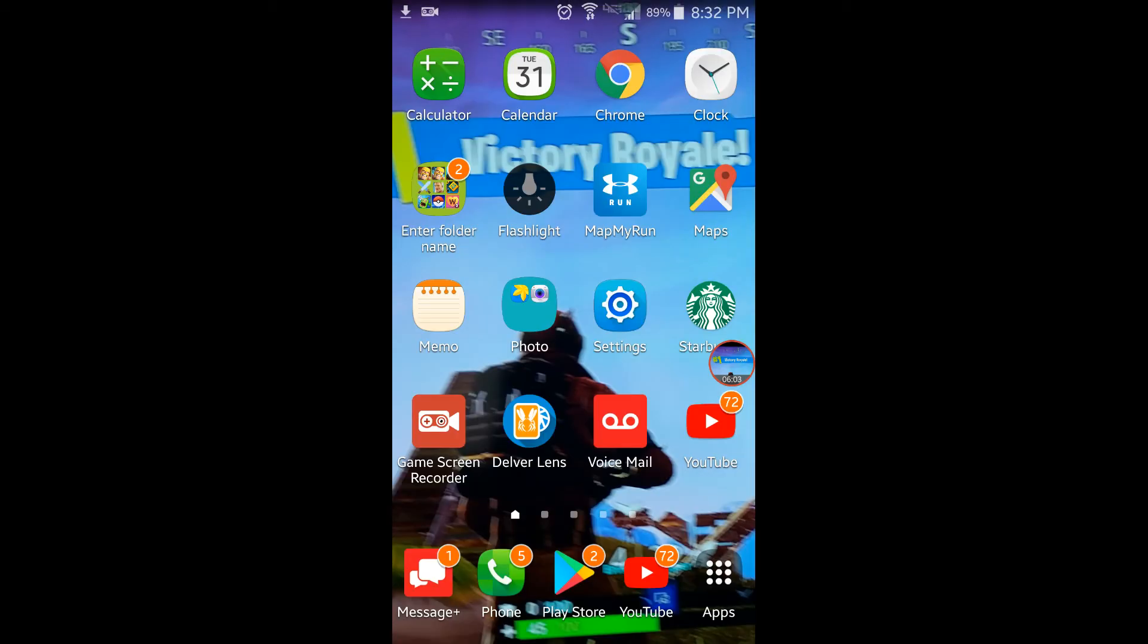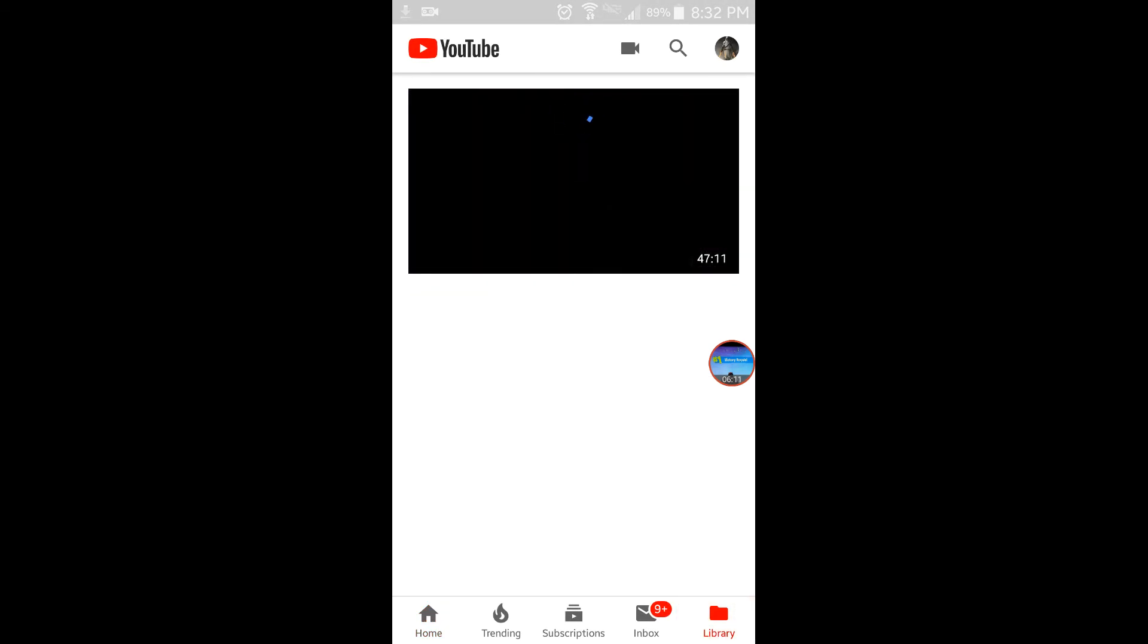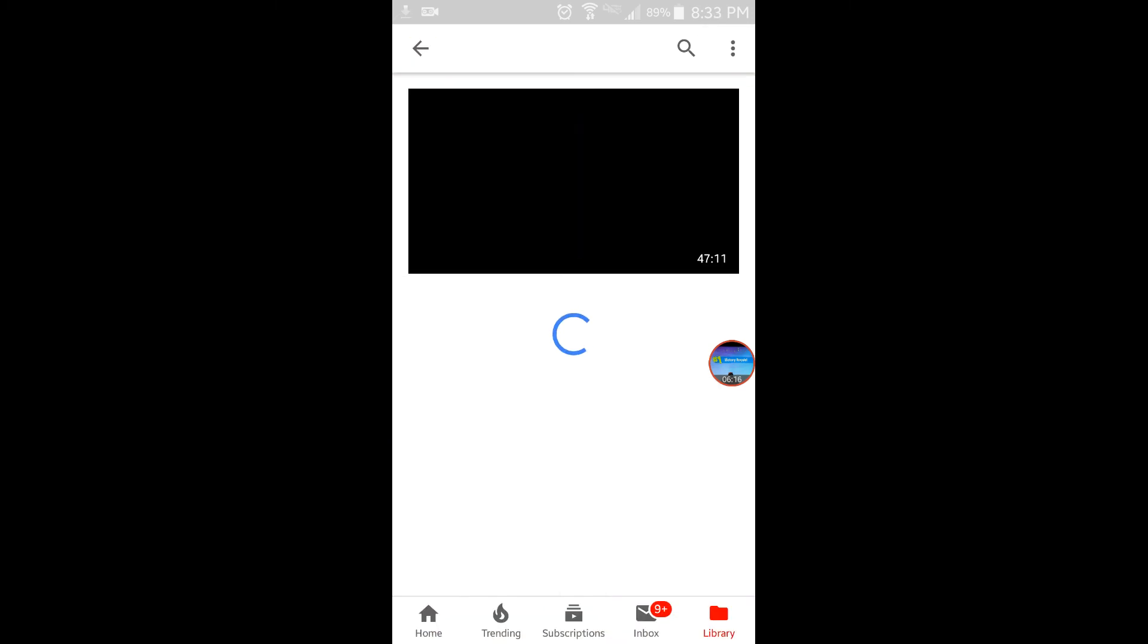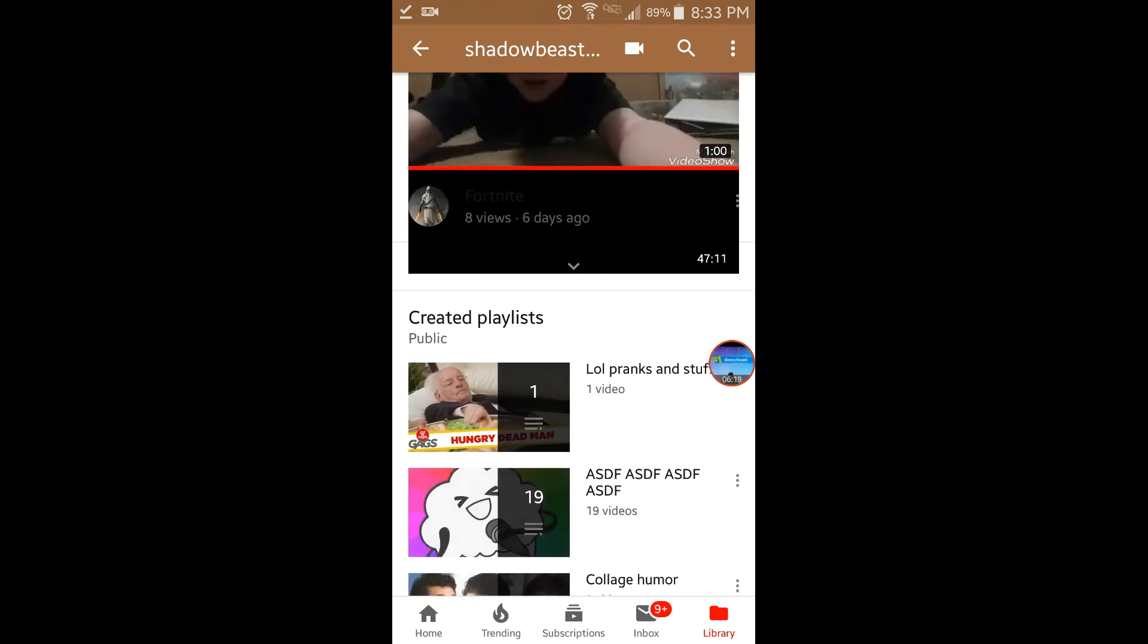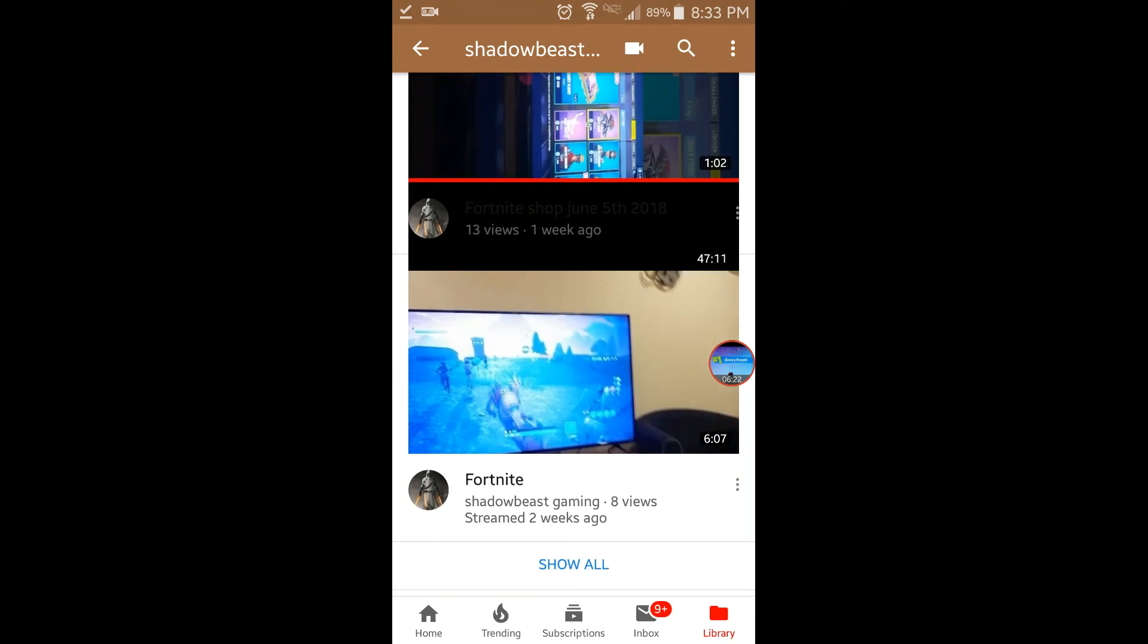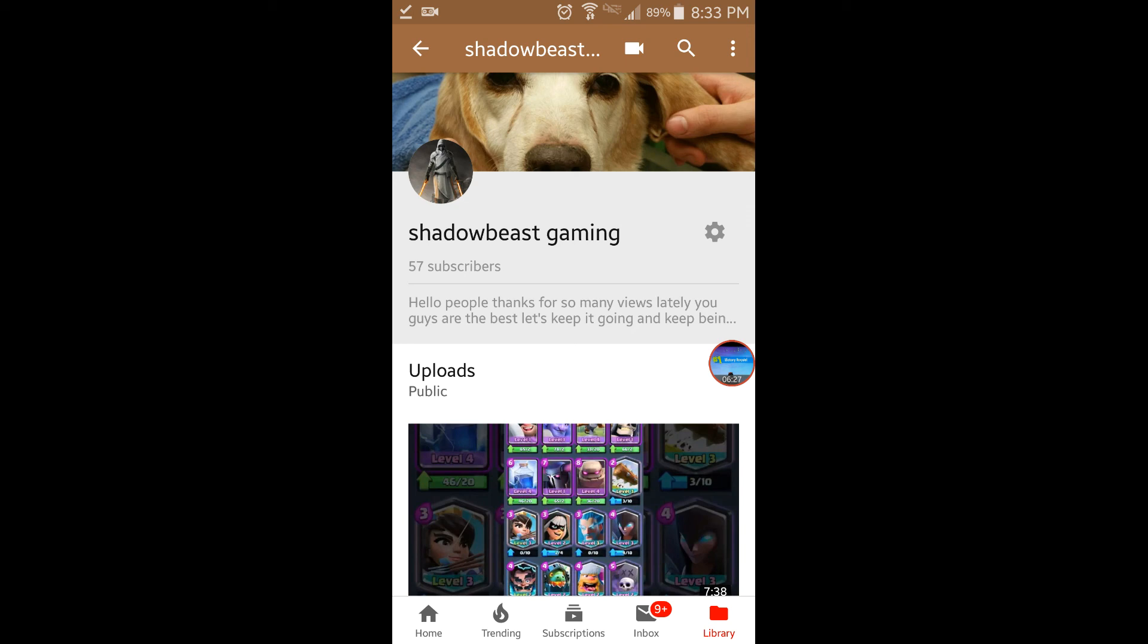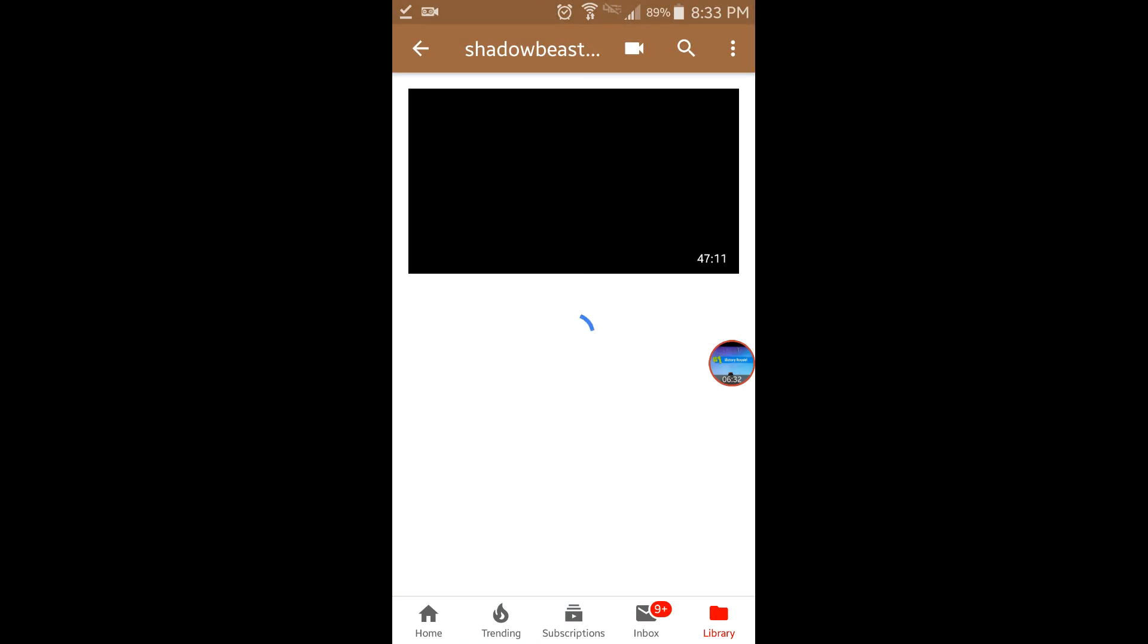Thanks for all the views lately guys, I really appreciate it. Doesn't look like a lot, but 13 views is good. Thanks for all the subscribers too. Hope you guys enjoyed the video. If you did, leave a like and subscribe. I'll see you guys next time.